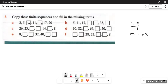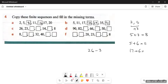Part B: 5, 11, 17 — from 5 to 11 we add six. So the rule is add six. 11 plus 6 is 17, 17 plus 6 is 23, 23 plus 6 is 29, 29 plus 6 is 35, 35 plus 6 is 41. Part C: 26, 23 — the numbers are reducing by three each time, so the rule is subtract three. 26 minus 3 is 23, 23 minus 3 is 20, 20 minus 3 is 17, 17 minus 3 is 14, 14 minus 3 is 11, 11 minus 3 is 8.